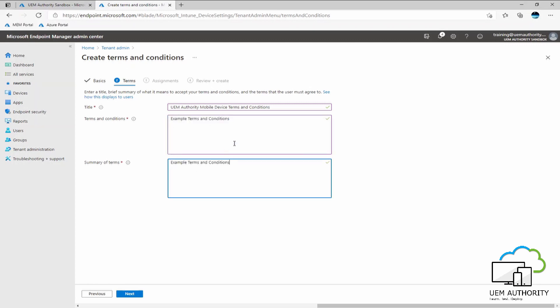One thing to note, hyperlinks are not openable from within the terms and conditions when they are presented to the user within the company portal app. So do not designate a hyperlink which sends the user to an explicit set of terms and conditions where they can accept or deny. That will not open externally outside of the company portal app.